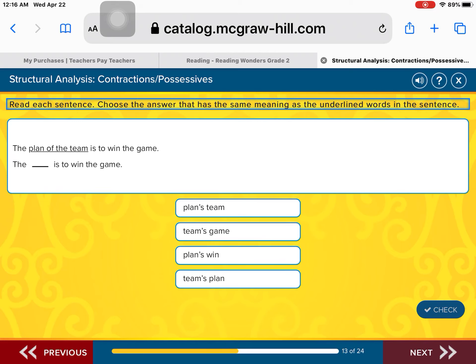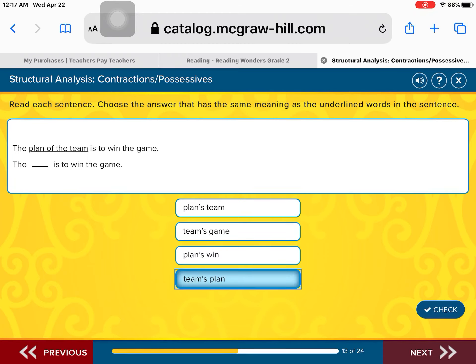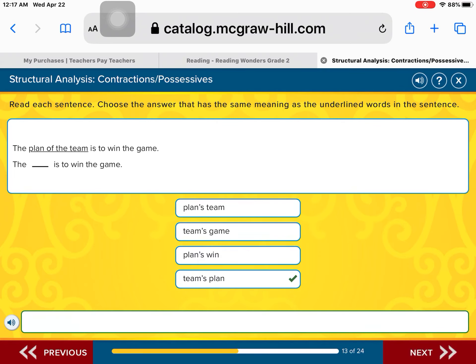The plan of the team is to win the game. Something belongs to the team. Is it the plan's team is to win the game? The team's game is to win the game? The plan's win is to win the game? Or the team's plan is to win the game? You got it — the team's plan is to win the game. Excellent work.